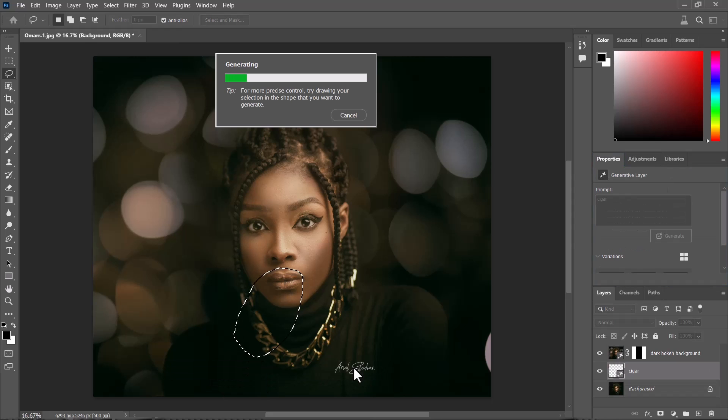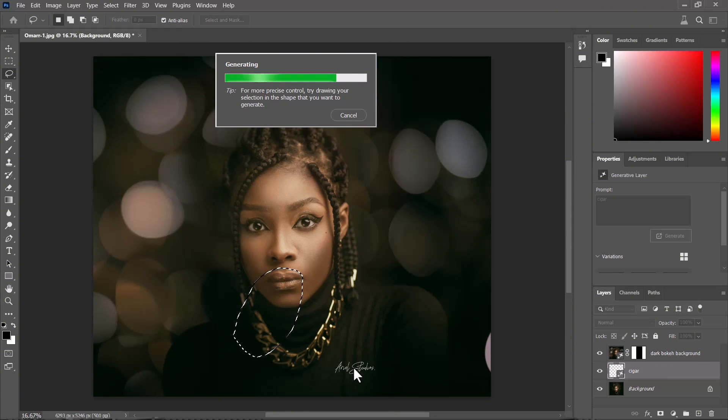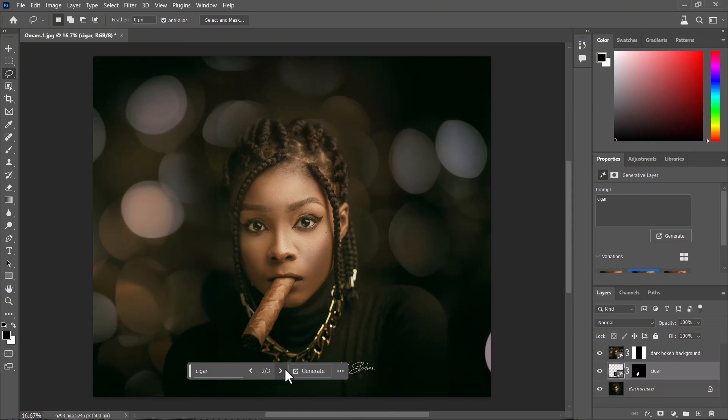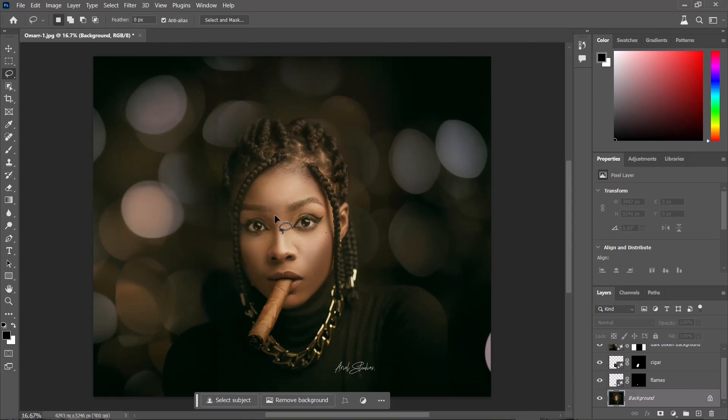You could actually select any portion of the image and type in whatever you want and let it generate. This is a very powerful tool because photo manipulation at this point is becoming really easy with AI. It's going to be saving you time, and you could see that it matches the lighting.